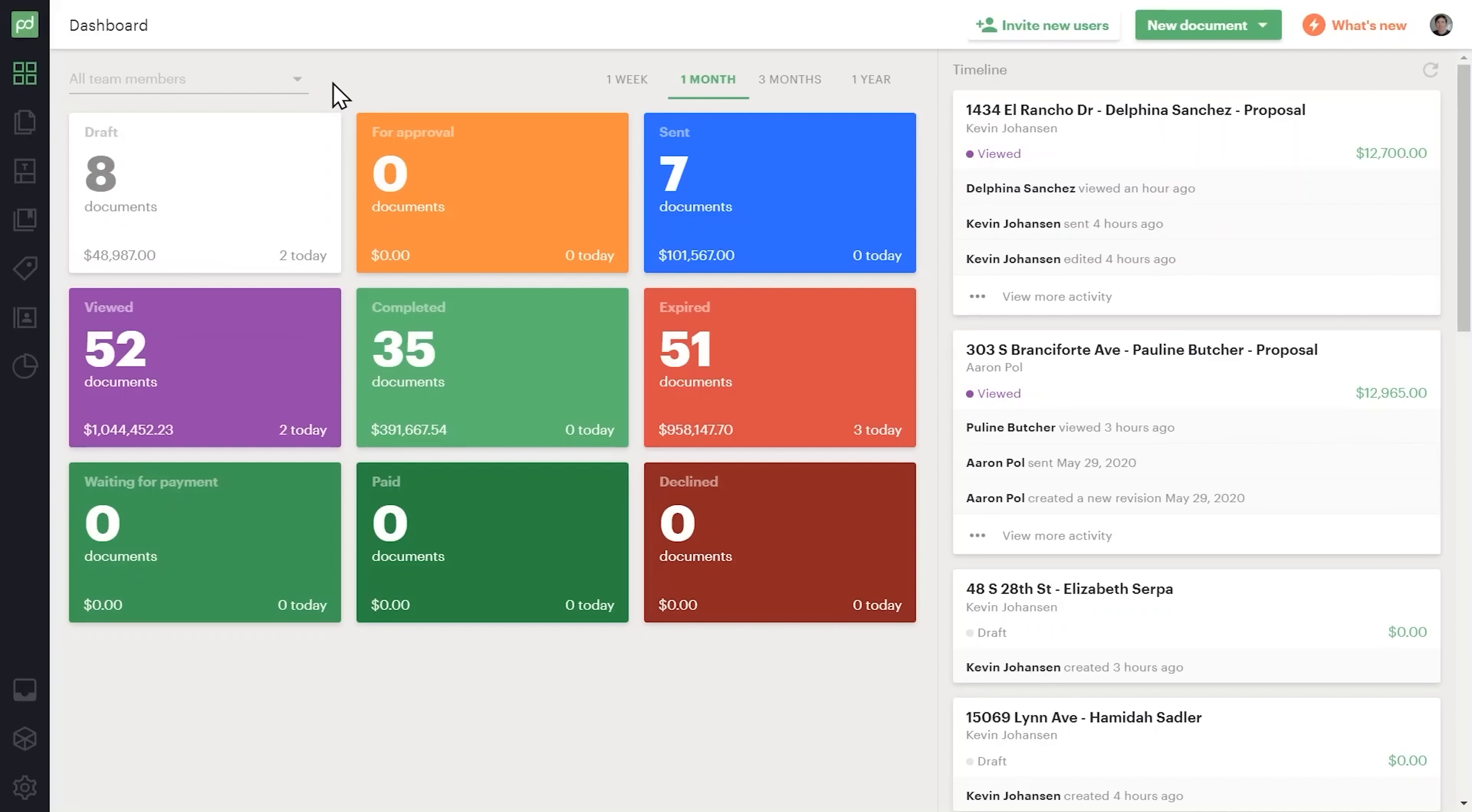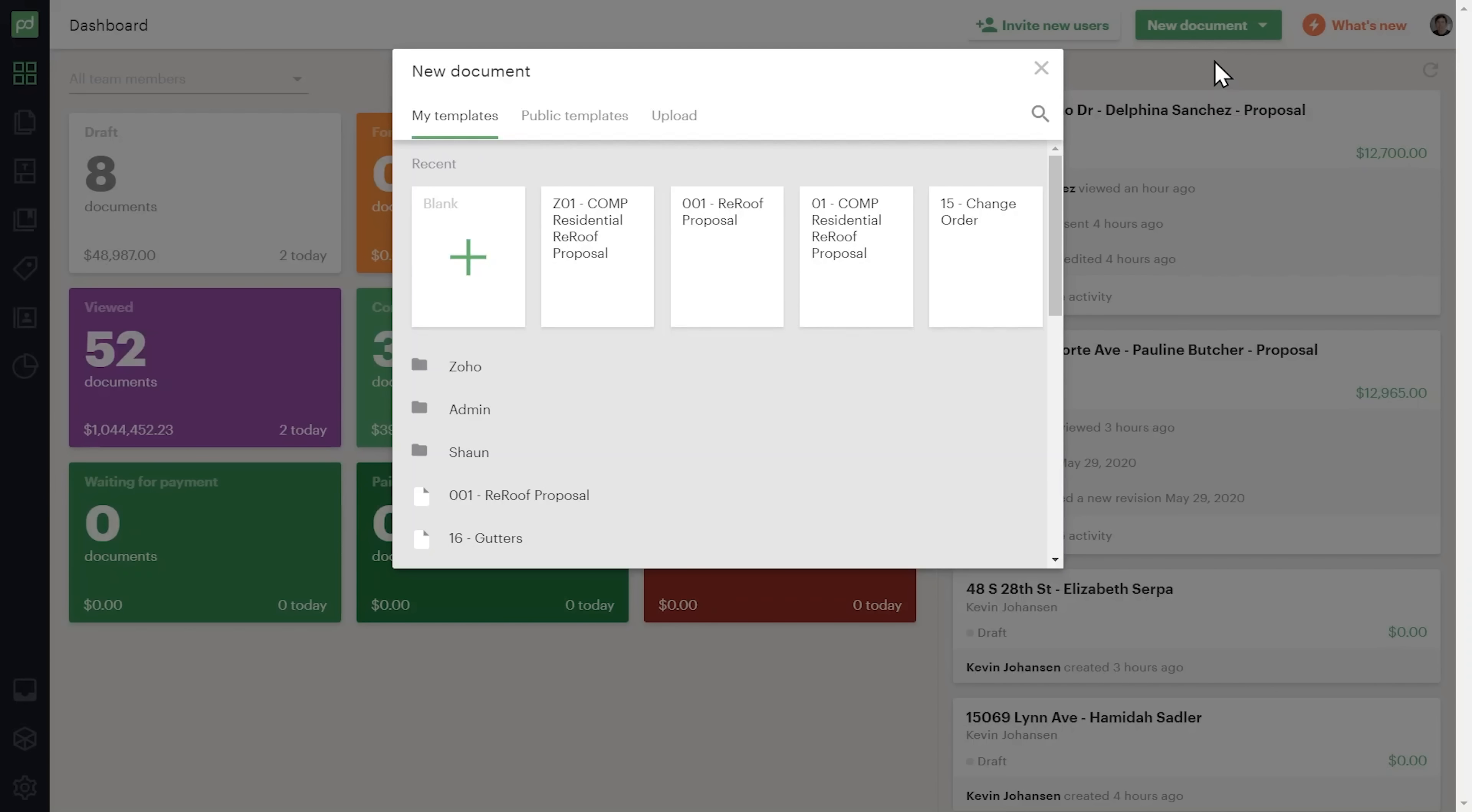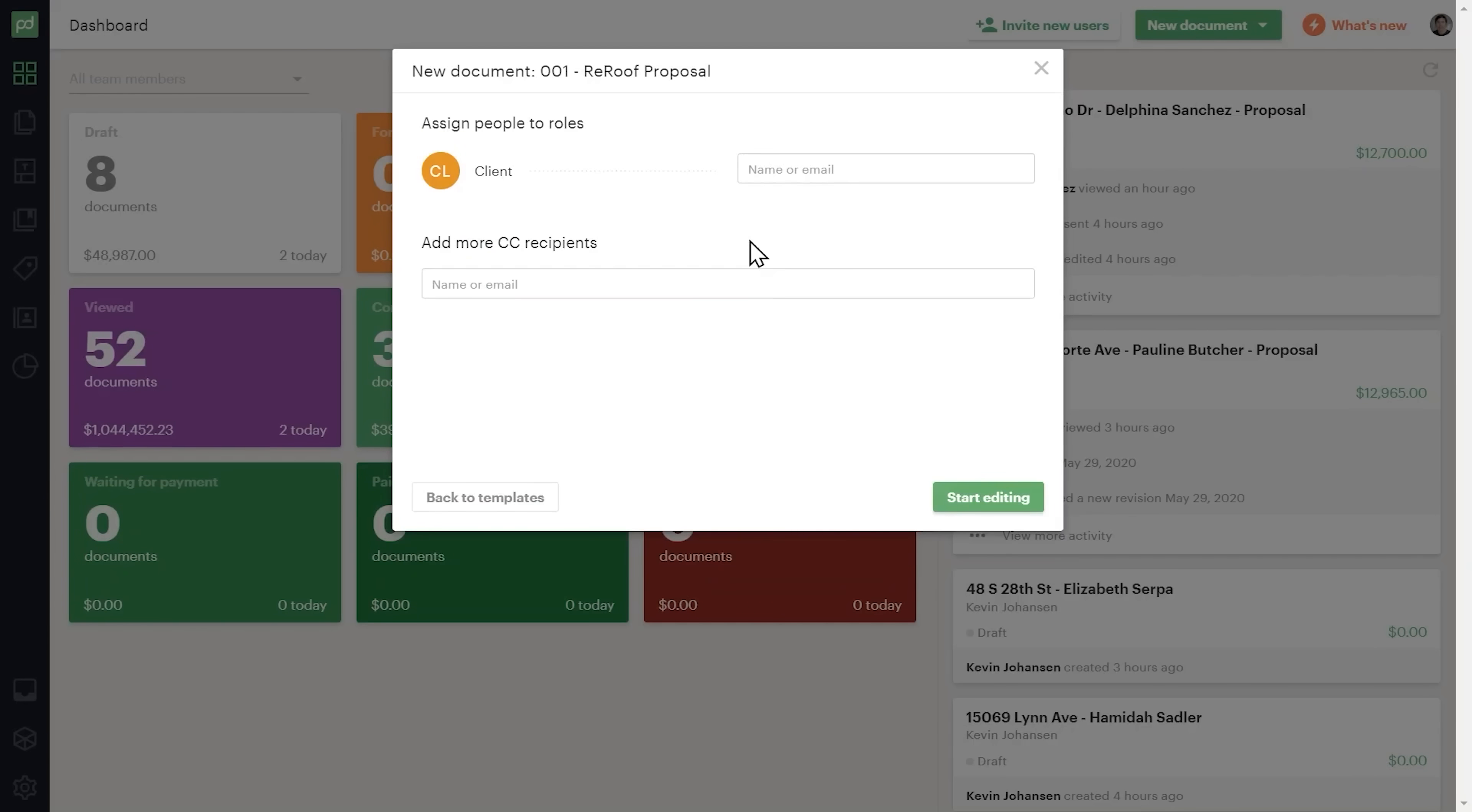Moreover, my company used this software. The platform combines document creation, electronic signatures and payment collection into a single powerful system. Instead of bouncing between different tools and applications, you get an integrated solution that handles your entire document workflow.